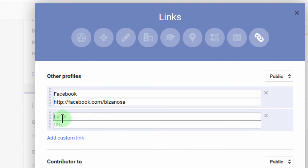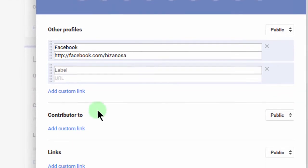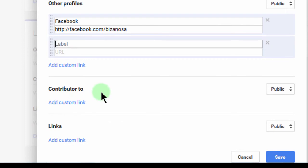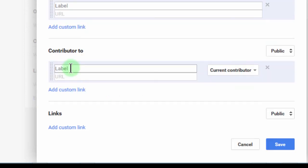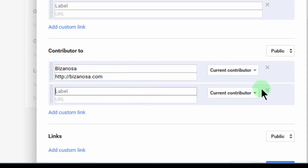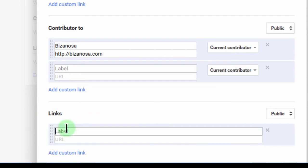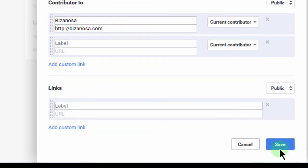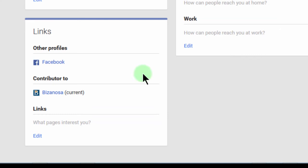If you have other links, maybe Twitter, you can add that as well. If you want to add Contributor To — maybe this is a blog you contribute to or your website — you can add that one as well. Maybe contributor to Bizanosa, then you add your website there. Once you're done with all of that, you can save. You can see that my Facebook profile comes up and my website also comes up here.